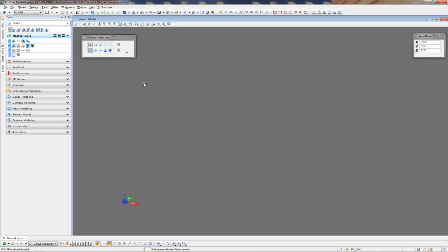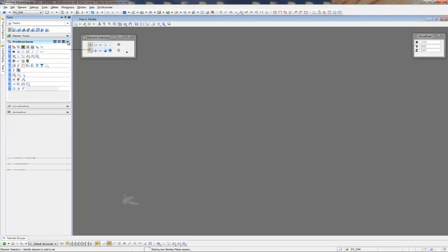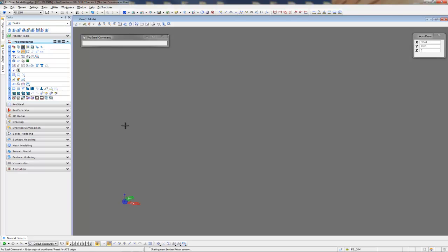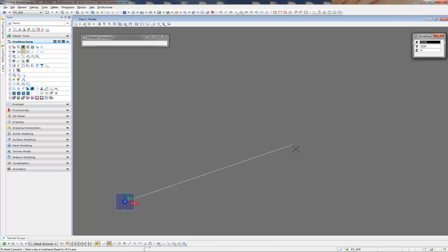Once we have our new drawing open, I'm going to start by creating a work frame. You can see down in the lower left corner here that the program is prompting us with what it wants us to do. In this instance, I'd like the origin to be set at world zero.